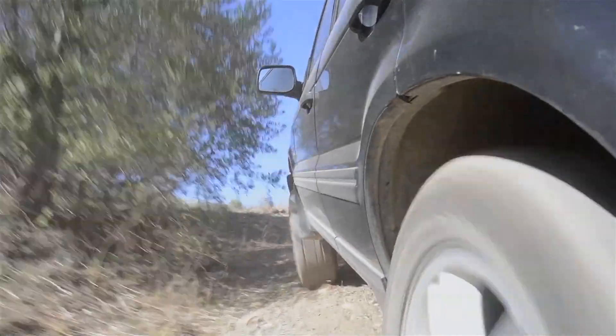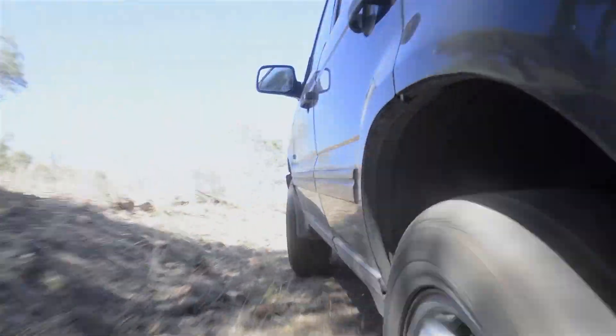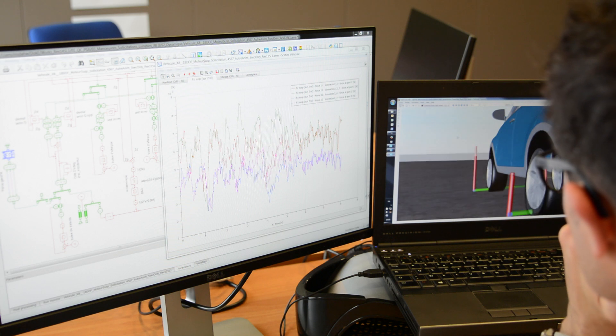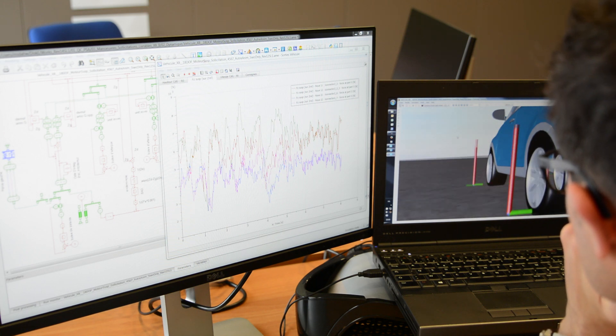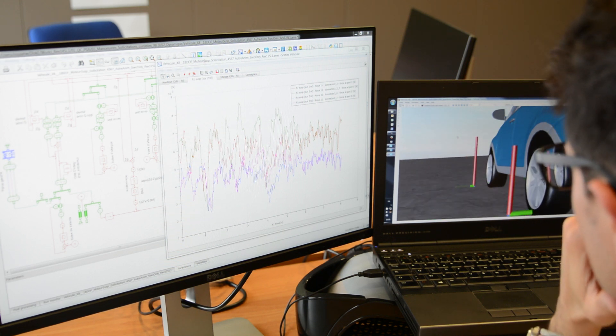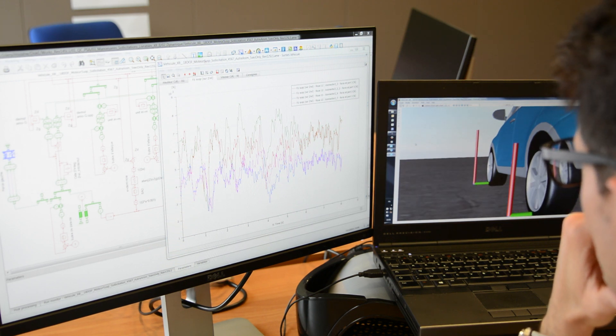Our solutions also enable you to size and analyze components of active anti-roll and suspension systems. We'll be able to determine the trade-off between vehicle handling and comfort by, for instance, improving damper design versus cavitation.